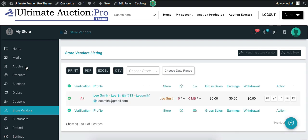Now let's check the Store Vendors section. It displays all the users who are registered on the admin site as a vendor. It also displays other information like store name, gross sales, earnings, and withdrawals.